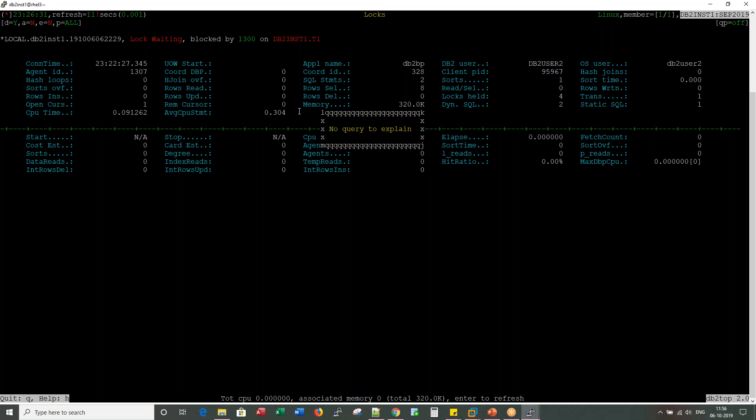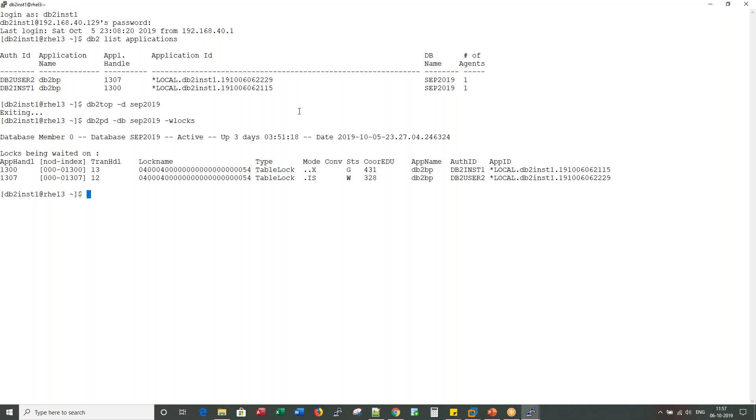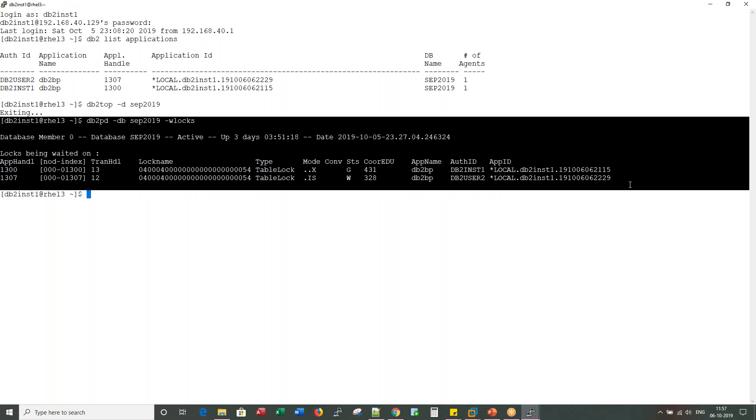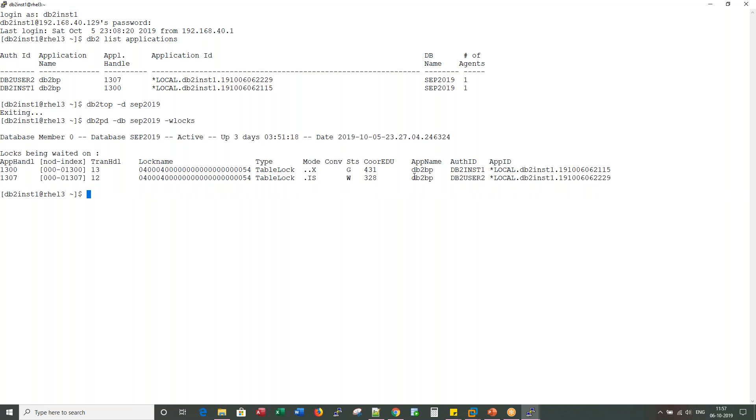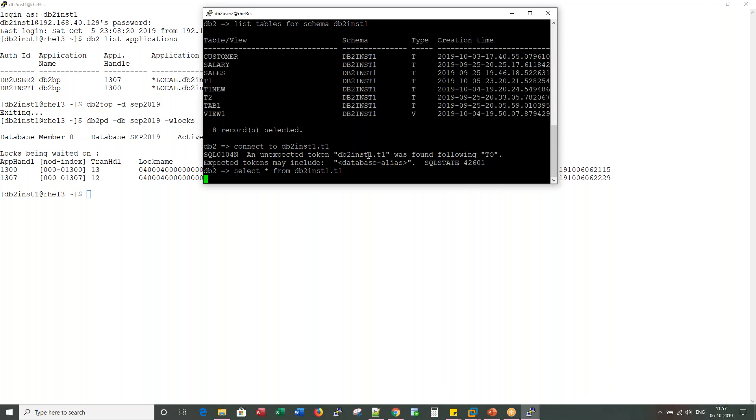Okay, now what would you do? The standard approach. DB2PD hyphen DB September 2019. You can also see that information through this hyphen W logs, but this does not show the object ID. Now if you see, our query session is still waiting.